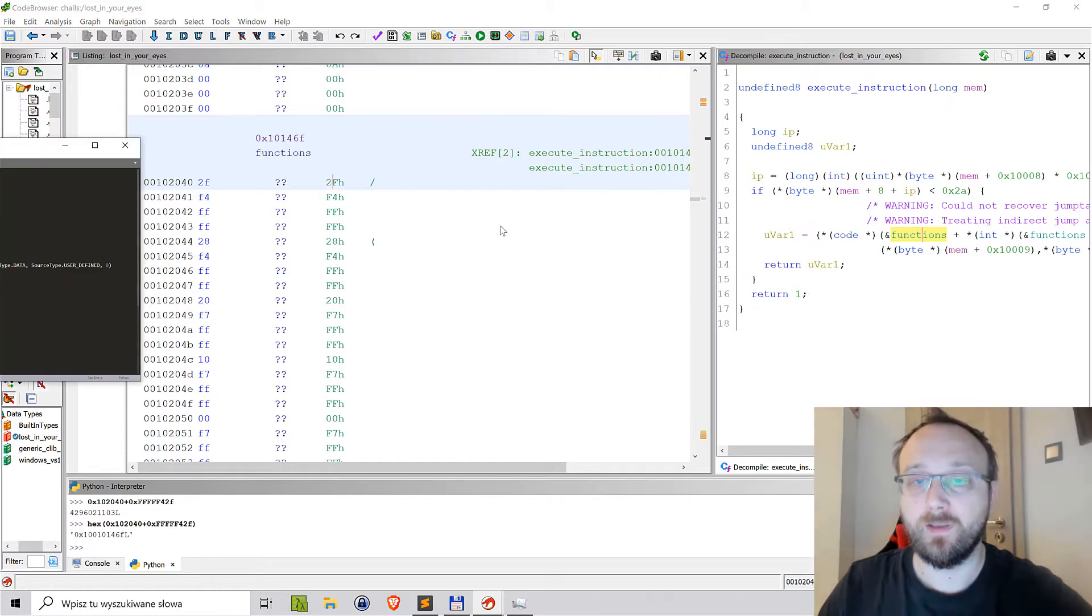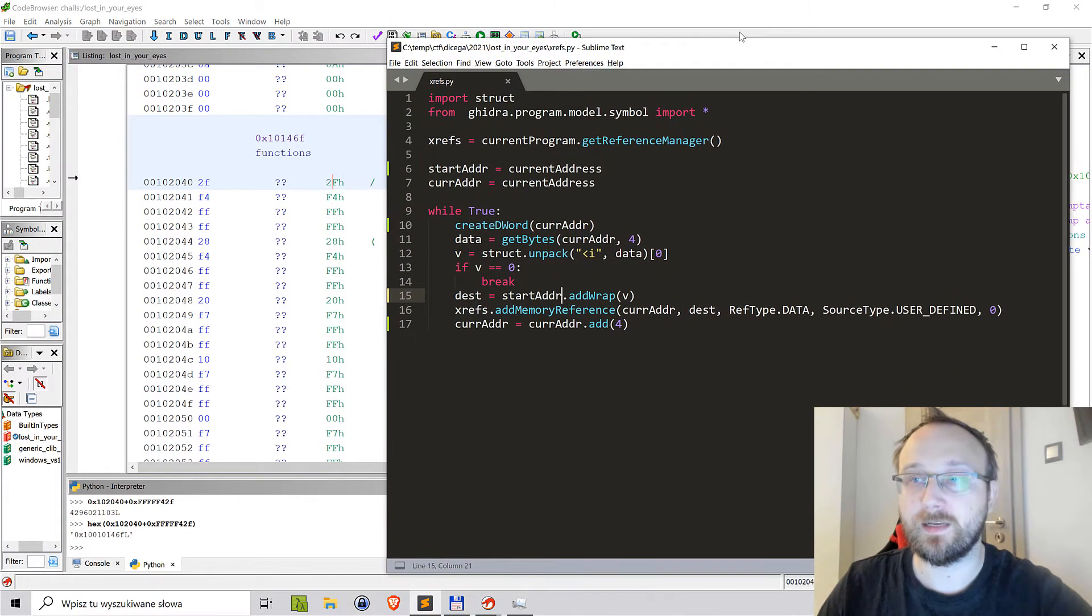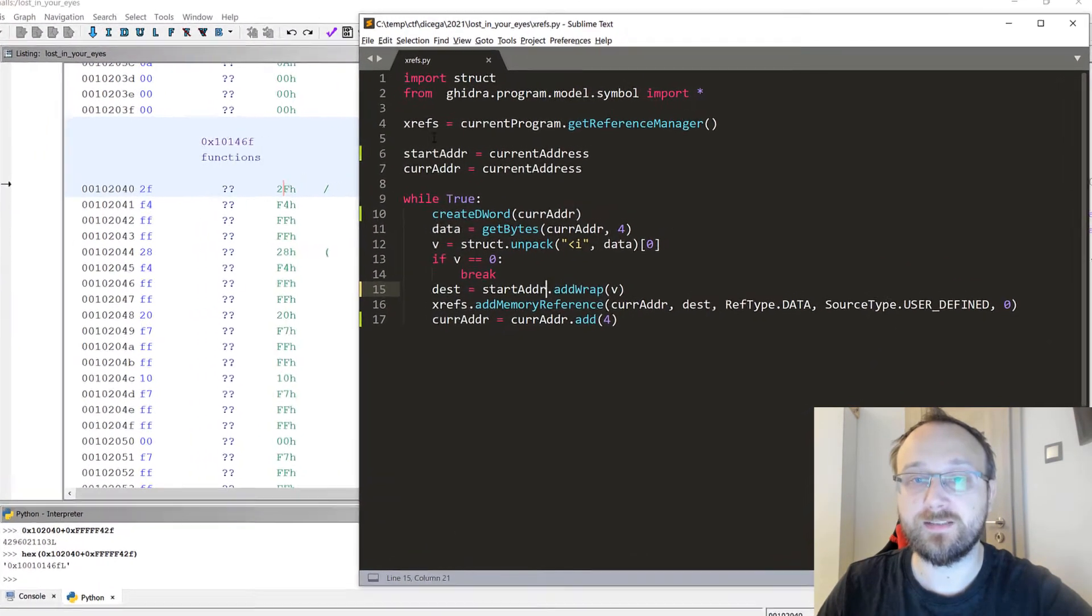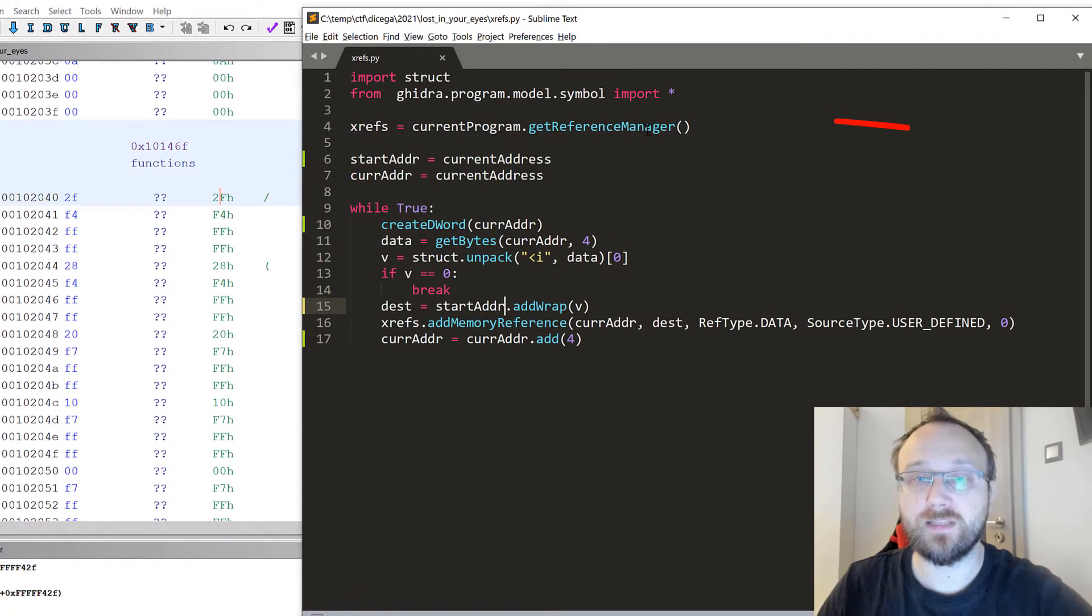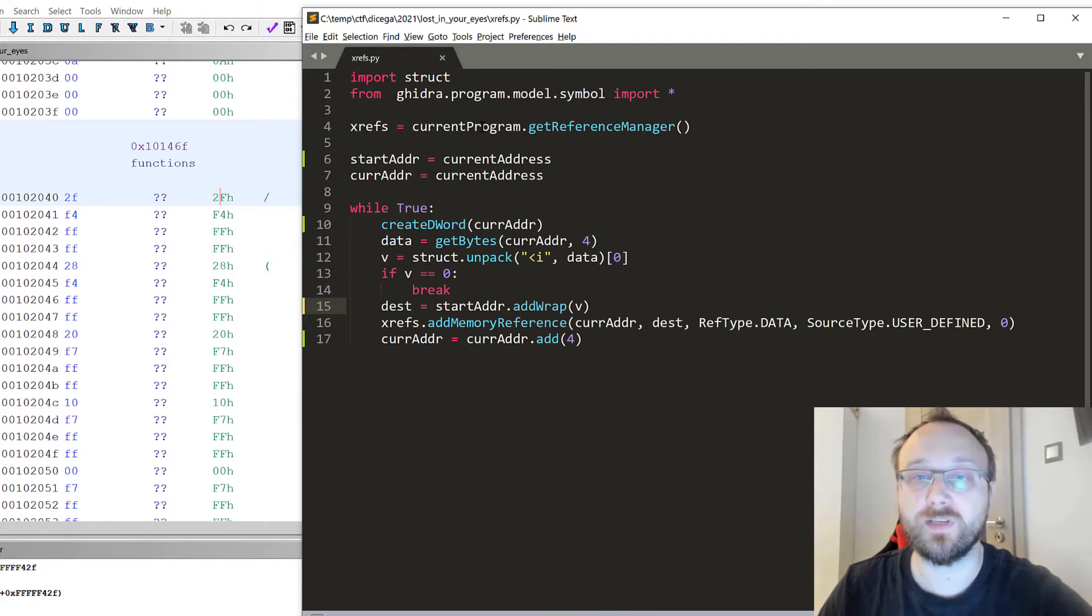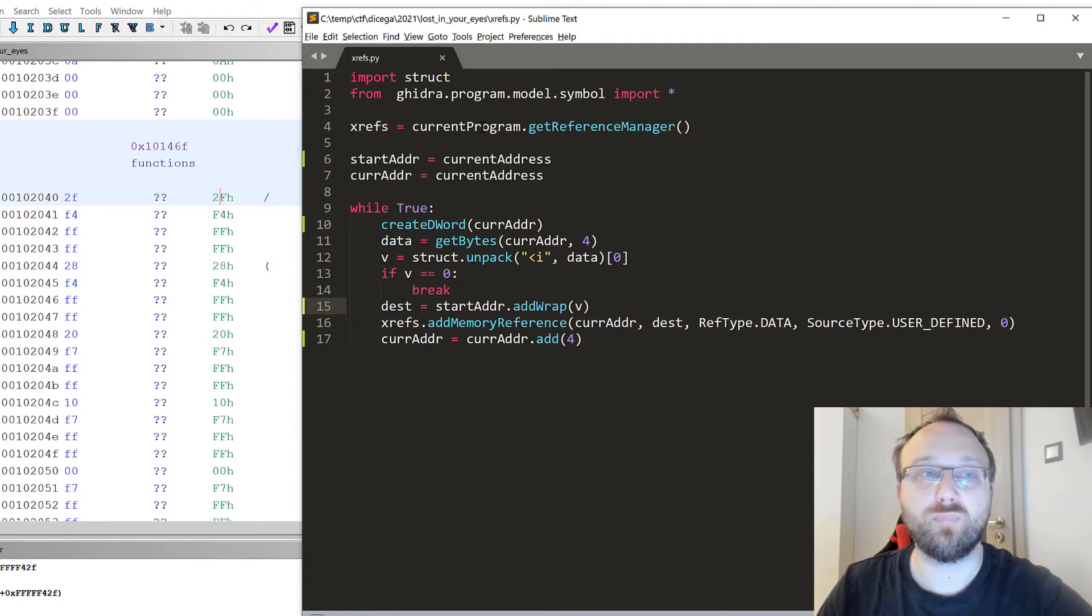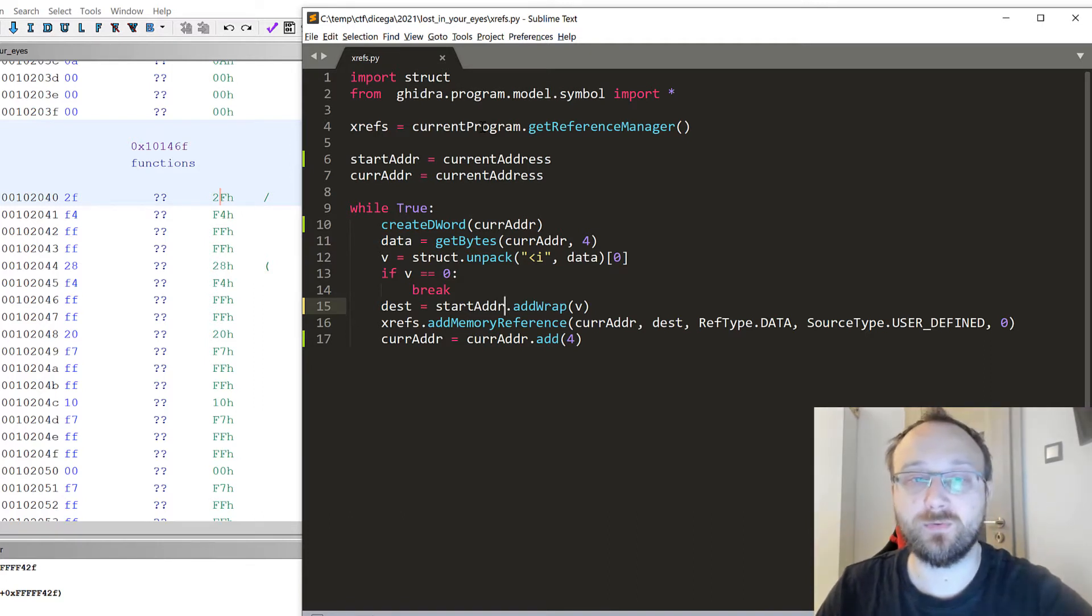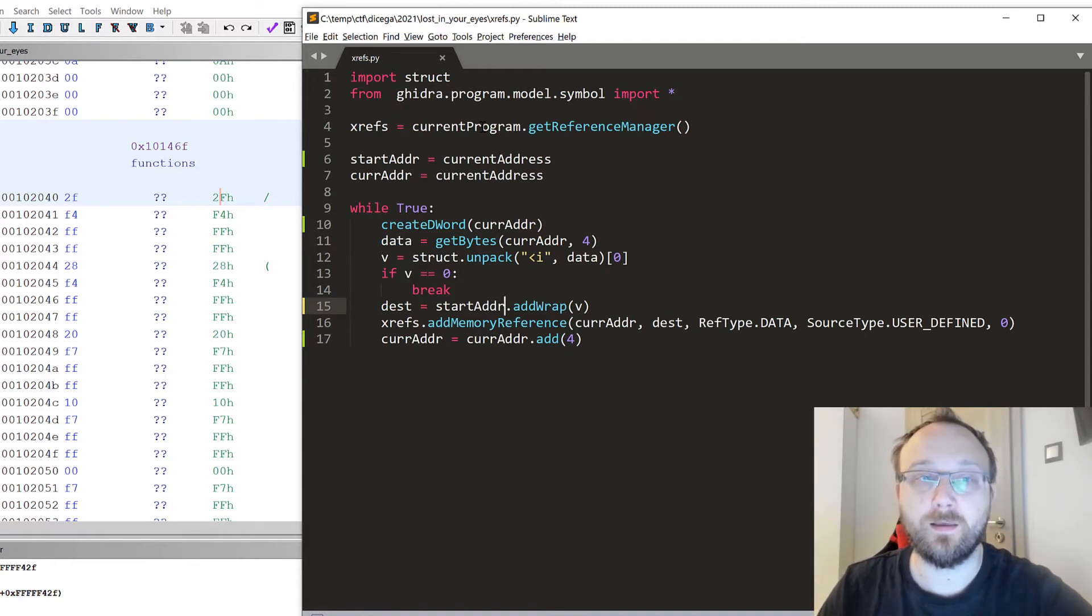I have a short program here that does that. Basically what we'll be using is this reference manager which we can get from the current program. If you haven't watched previous videos, current program is this flat program API which we can use to get access to probably all of the features that Ghidra has from Python.